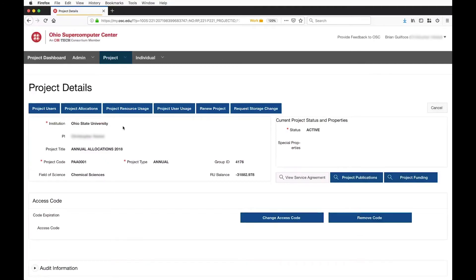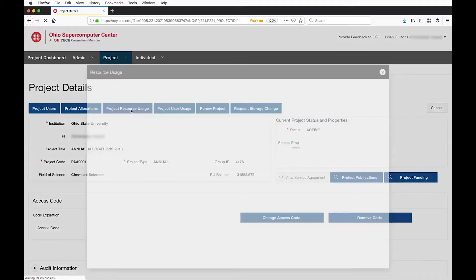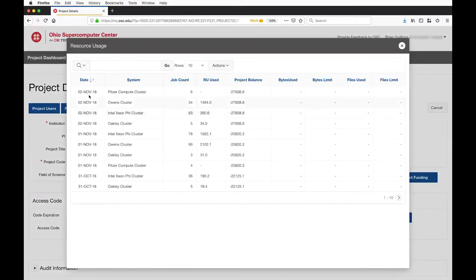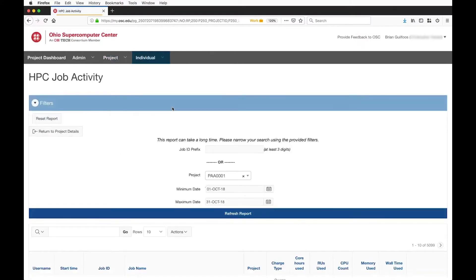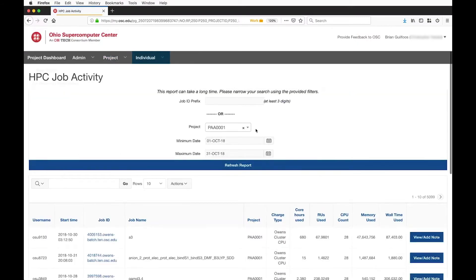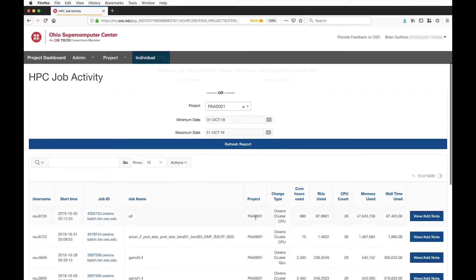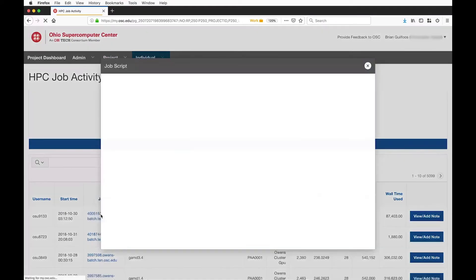There's a bunch of stuff here — I can drill down and see usage by day, by cluster type, see job counts and resource units used, and a running balance. I can also look at user usage and see at an individual user level the jobs that people have been running. I can set date ranges, look for specific jobs if I know the job ID, and if I click on a job I can actually see the batch script related to it.